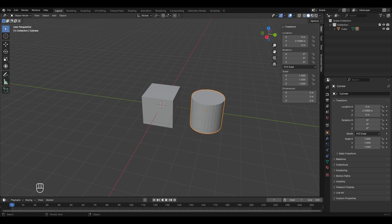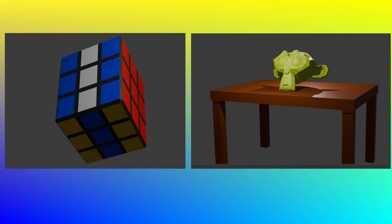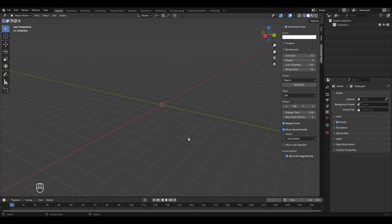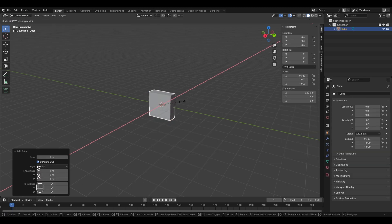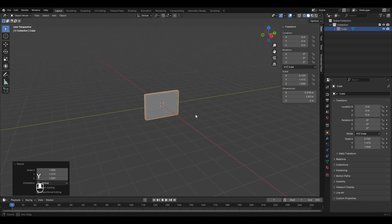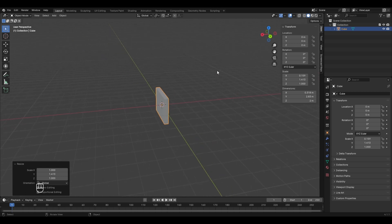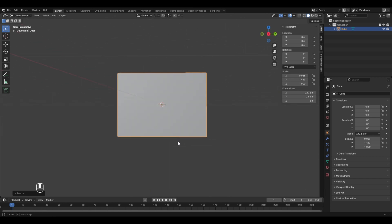Now let's start a practical session to apply what we've covered. In previous sessions we made two objects; today we'll make a computer scene. Delete all objects and start with the computer screen body by adding a cube, scaling it down in X, scaling it up in Y, and then scaling it down in X a bit more. To make the stand, place the 3D cursor appropriately.